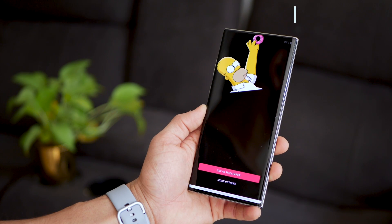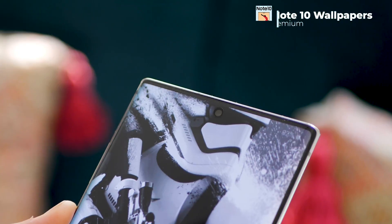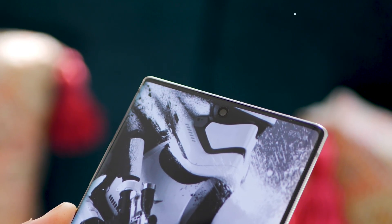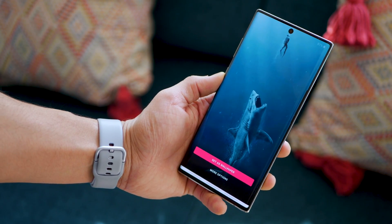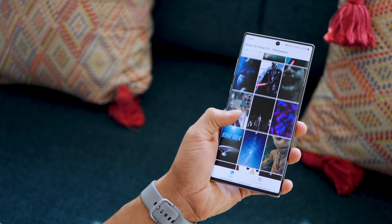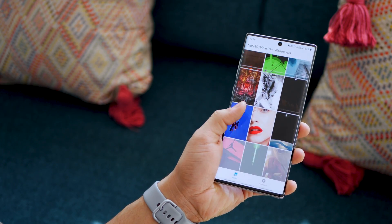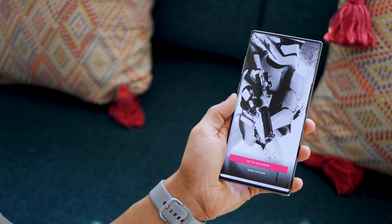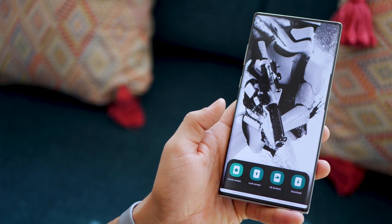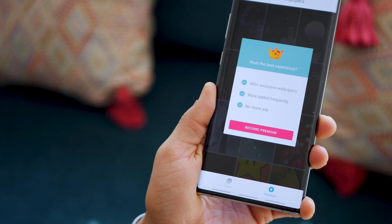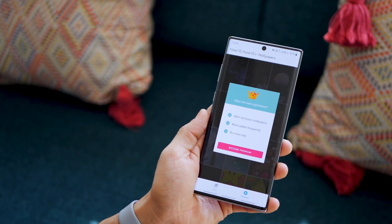The last app on the list is Note 10 Wallpapers. It's a gorgeous screen with a unique punch hole in the middle, and you need apps that give you wallpapers especially meant for that display. It's a bunch of really high resolution, high quality punch hole wallpapers that really complement your phone and look great on the screen. You can apply them from within the app or download them, and the premium version unlocks 400 more wallpapers for your Note 10.